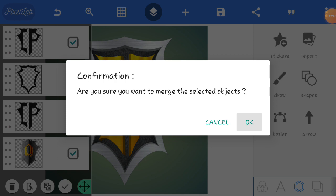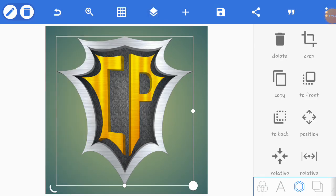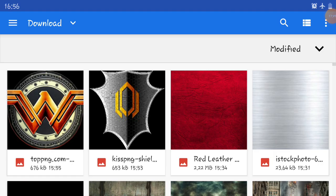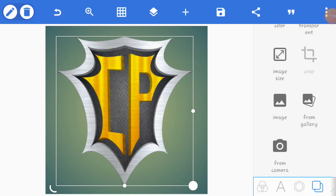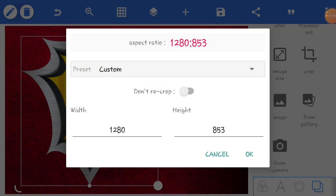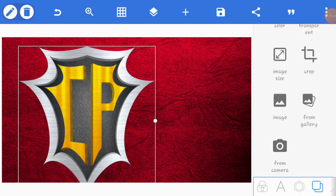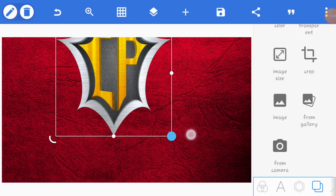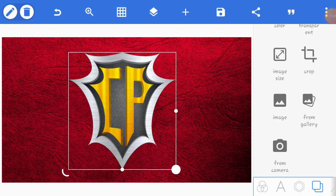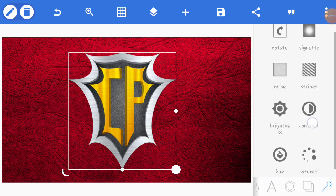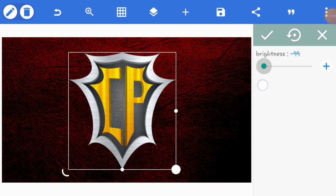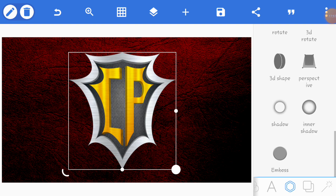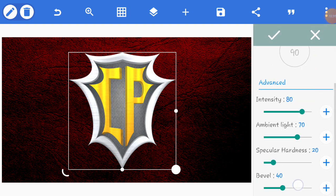I'm going to put the background. I'm going to come here, image sizing, YouTube channel banner. Then come to brightness, reduce the brightness.